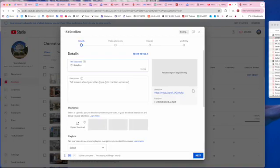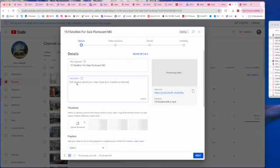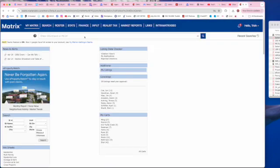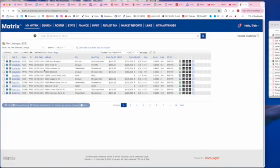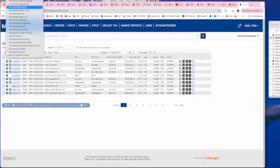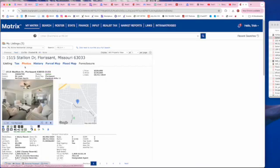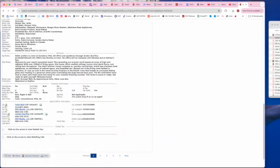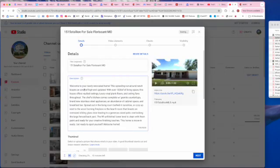We do want to put some information. For sale, Florissant, Missouri. Usually what I'll do here, tell people about your video, I will go to Maris and go to my listings. Let's find this particular listing, Stallion. Click on it. Come down to the agent remarks. I will copy that and I will paste it here. You want as much SEO as you can get and as much searchability.